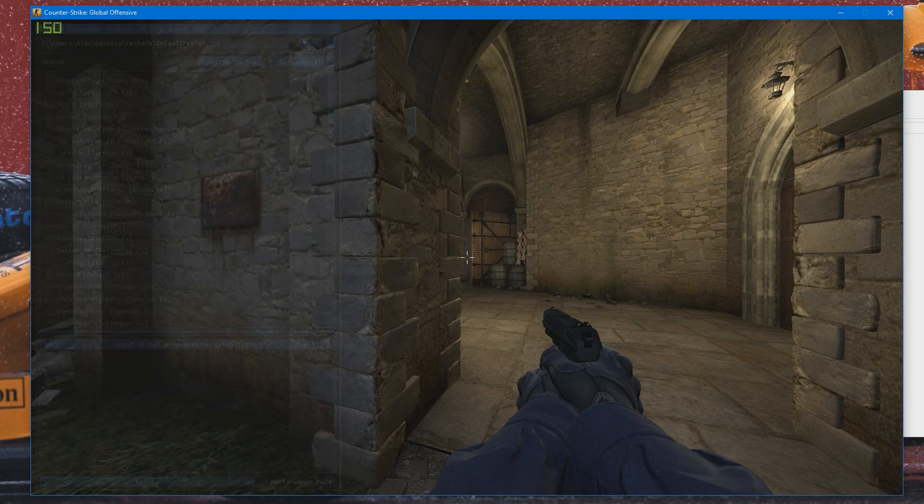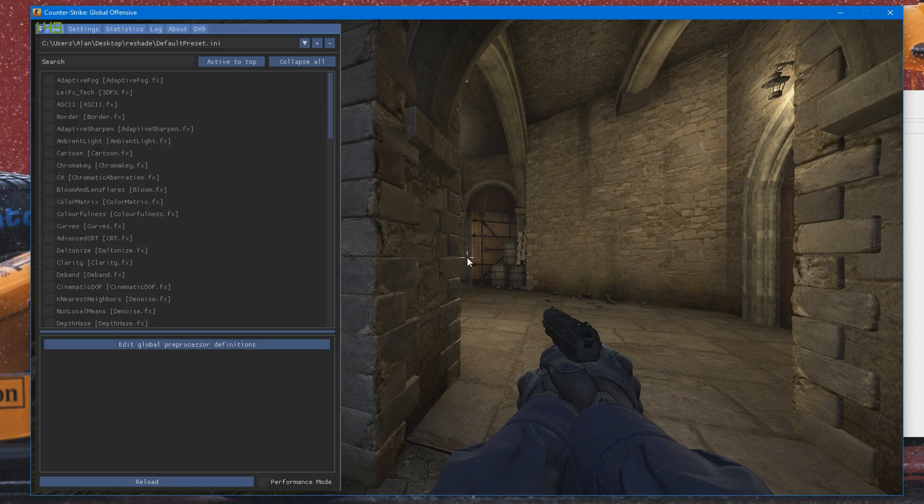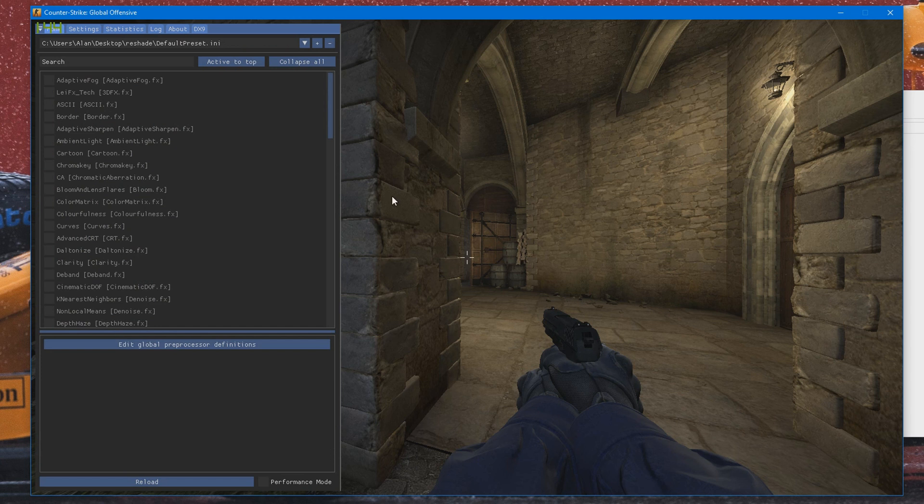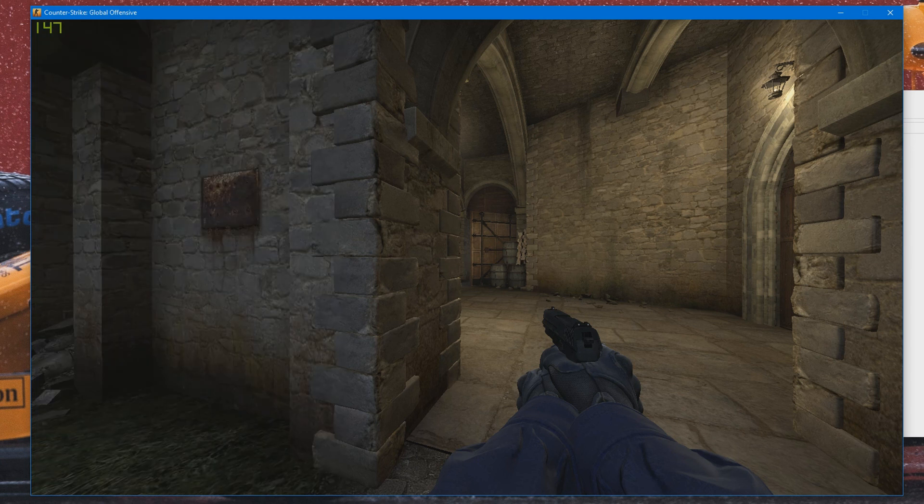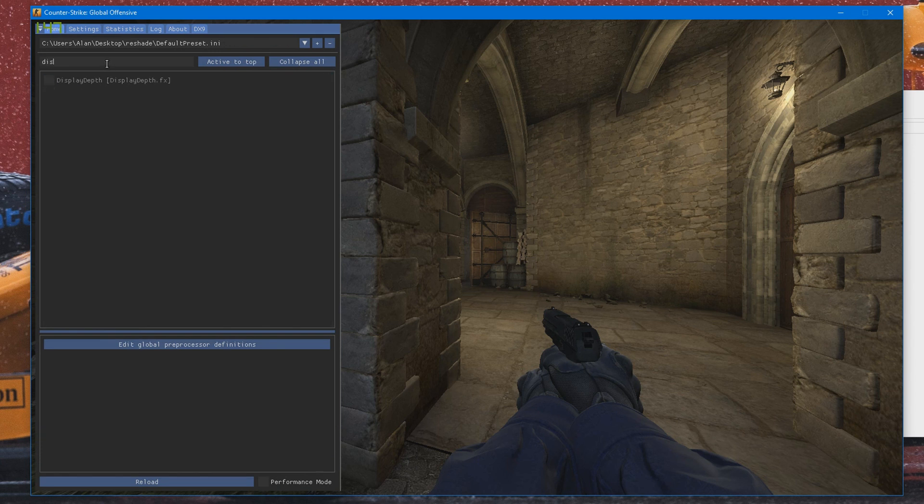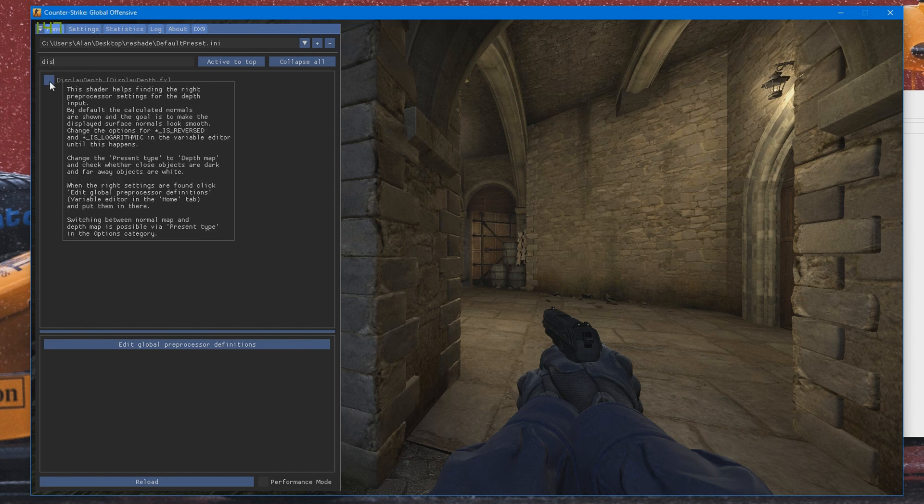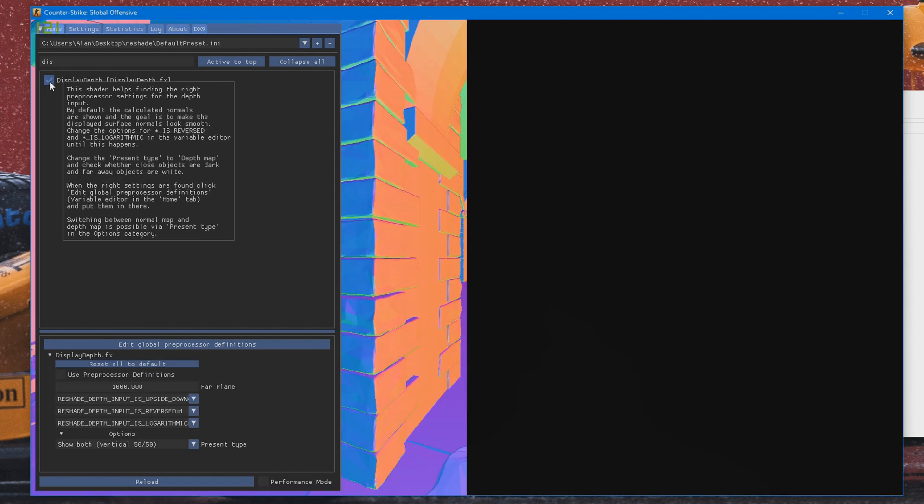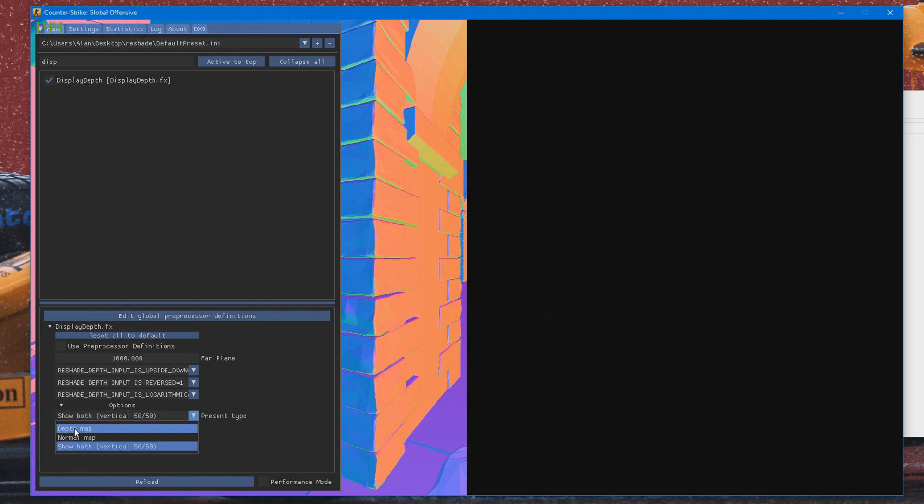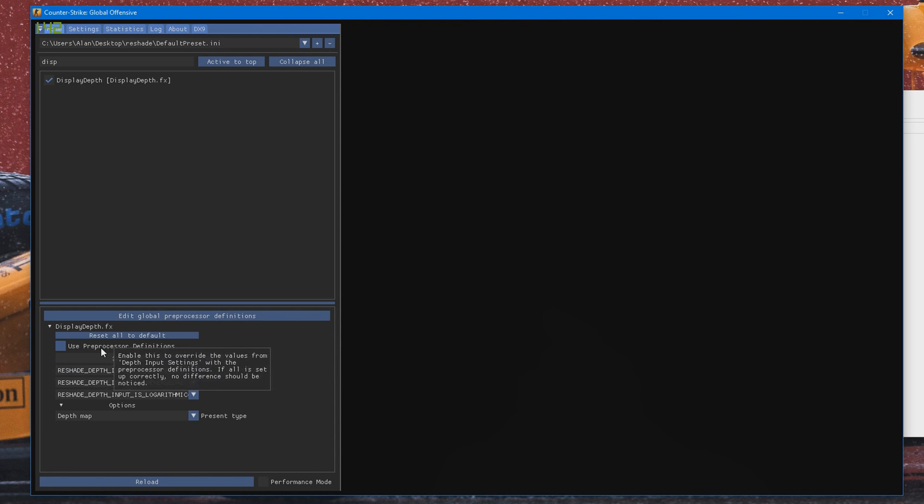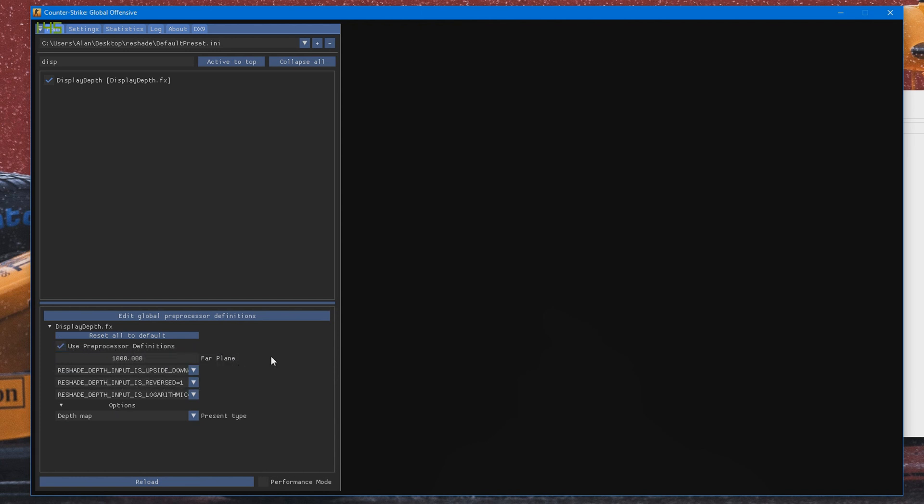So now the first thing you want to do is obviously disable the VGUI. So go ahead and press your bind, make sure your crosshair disappeared like so. And the first thing you want to do is search for Display Depth and enable that. Alright, once that is done, you should see something similar to this. You should see like a 50-50 on your screen. What you need to do to change that is go to Preset Type and set that to Depth Map. Now your screen should be fully black like so. What you need to do is check the box saying Use Preprocessor Definitions like that.